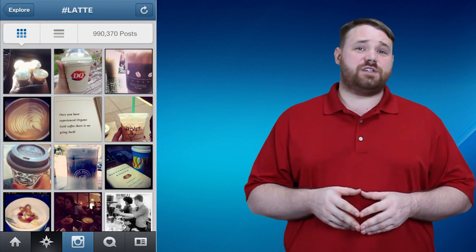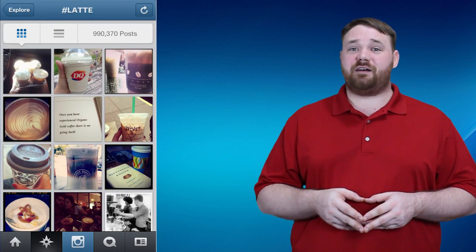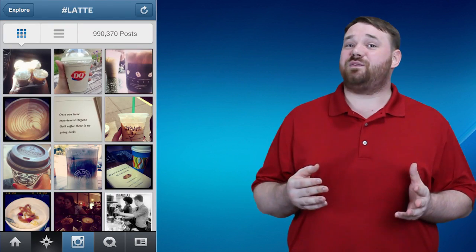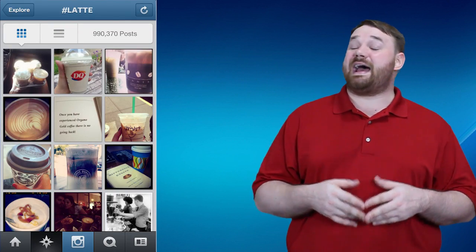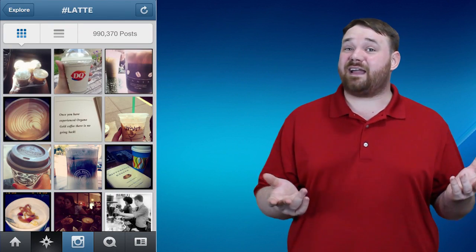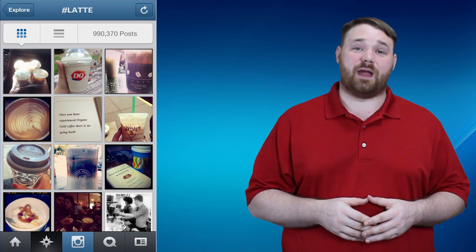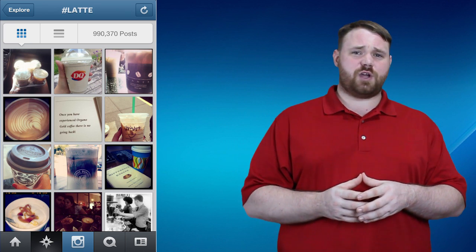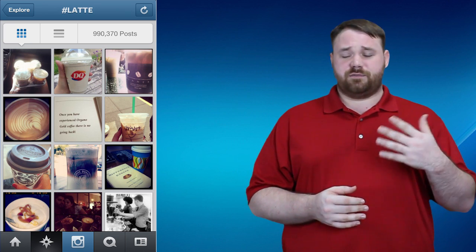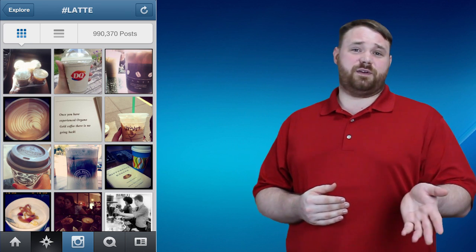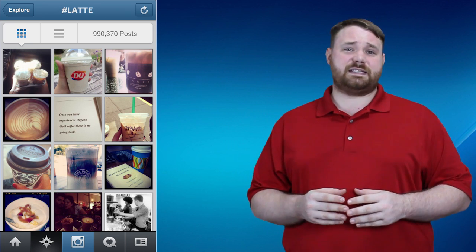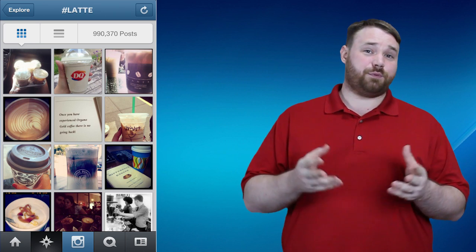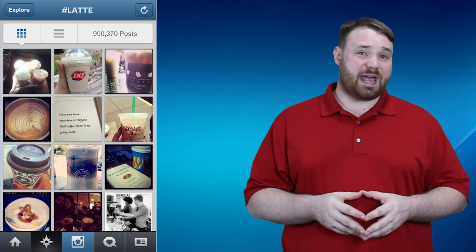A product hashtag isn't necessarily a brand name. A product hashtag could be, for instance, hashtag latte. In fact, on screen now you should see an example of what you get when you look at hashtag latte on Instagram. If you were a local coffee shop owner, posting your very pretty latte pictures would probably be a really good idea.